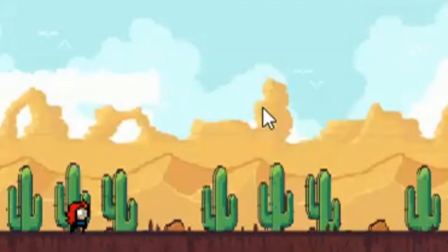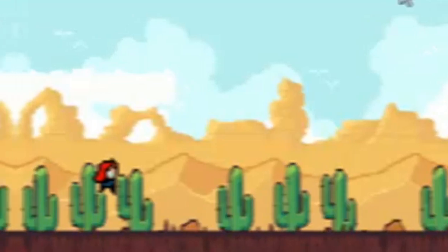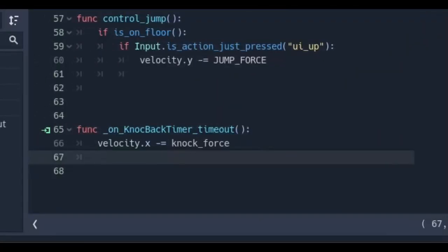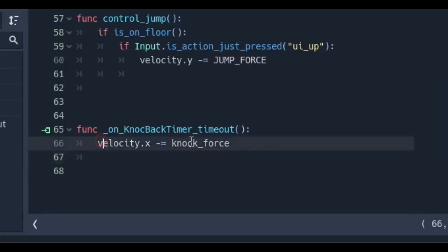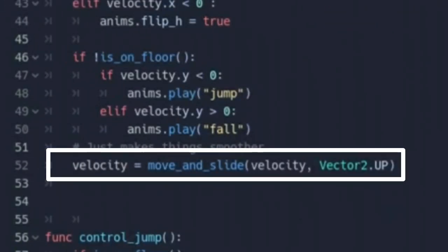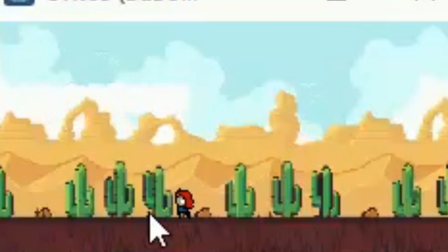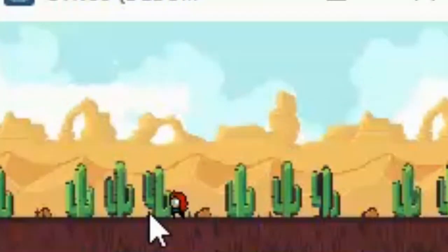If you run the scene, you'll see the player move back every one second. If you press a button, it also does that. Now you might ask: why don't we just subtract knockforce from velocity dot x instead of creating a new Vector2 variable? Note that we are already moving and sliding velocity — if the timer times out, even just for a second, the player would continue moving backwards as we press an input.